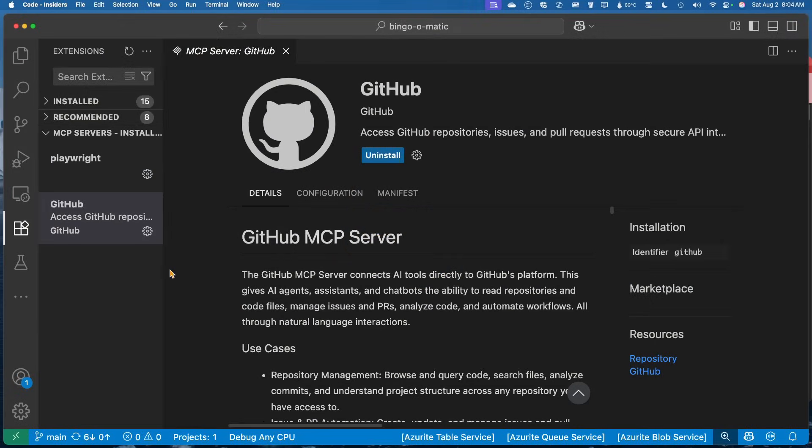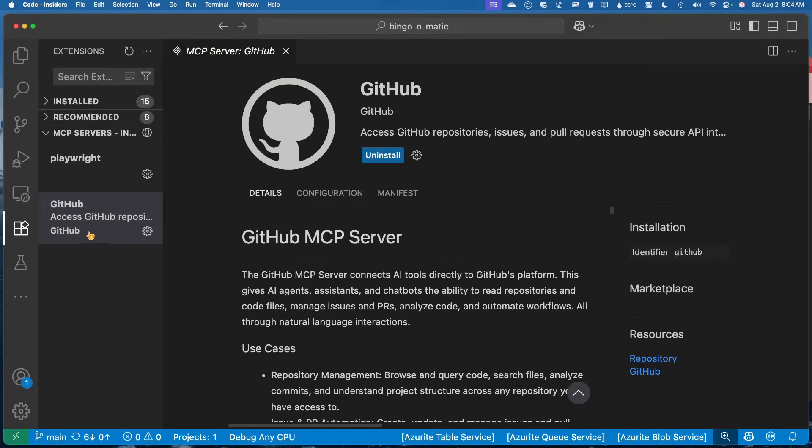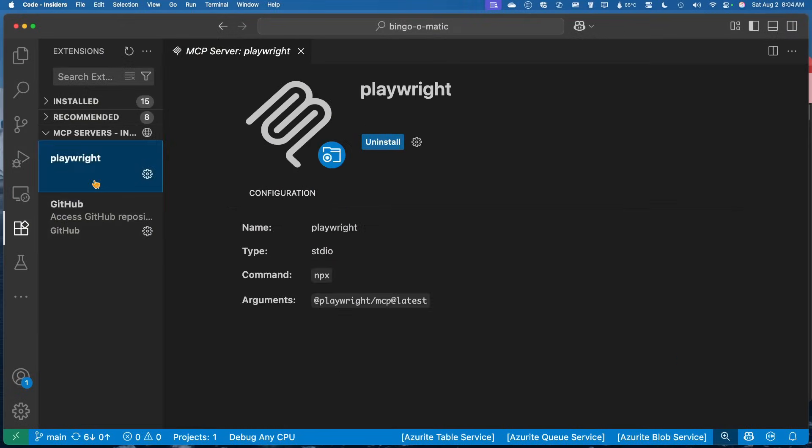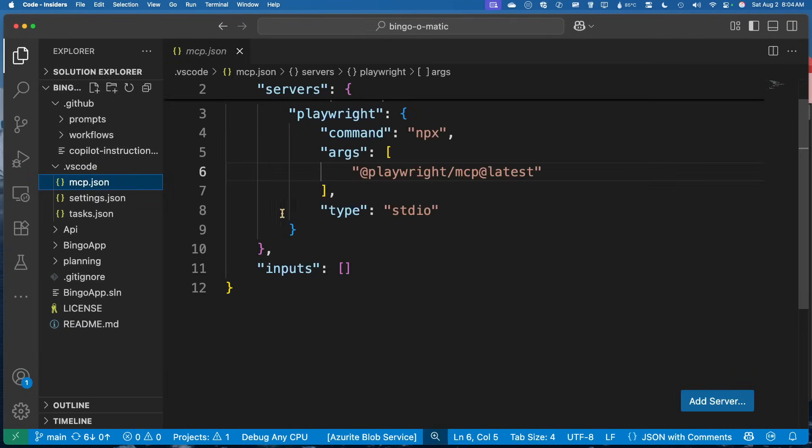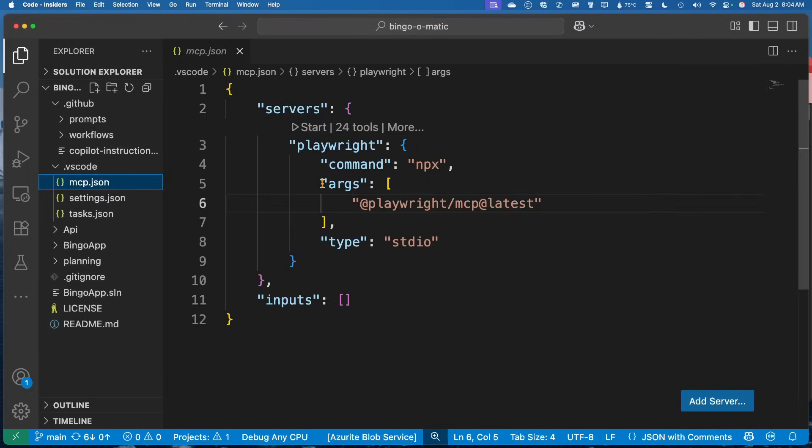Here I am inside of VS Code. Under extensions, I have some MCP servers. So I have the GitHub one and Playwright. I actually added some nice new icons to say this one is actually for this specific project. So I can see here I have a VS Code MCP JSON, and this specifically here is the Playwright one.